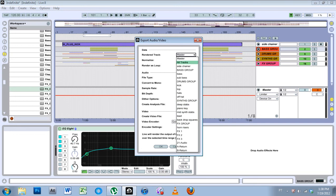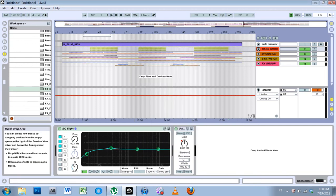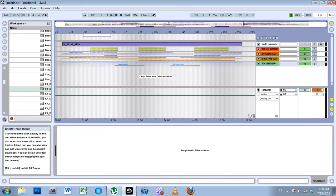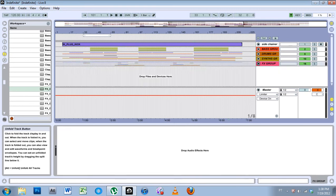But if you export or render all tracks, you'll get all tracks. So you'll get the master mixdown, you'll get the group mixdown, and then you'll get your individual stems from the groups.